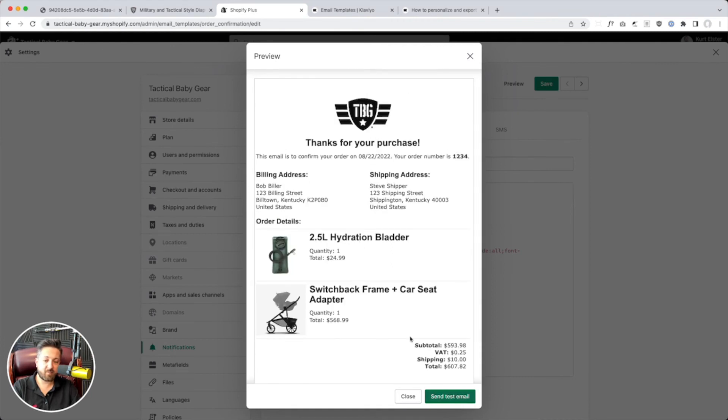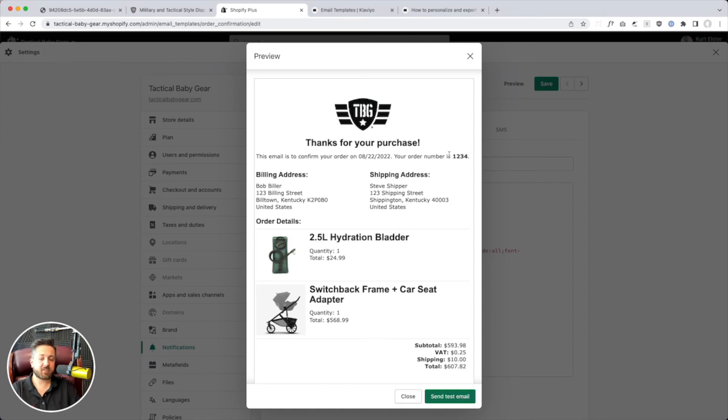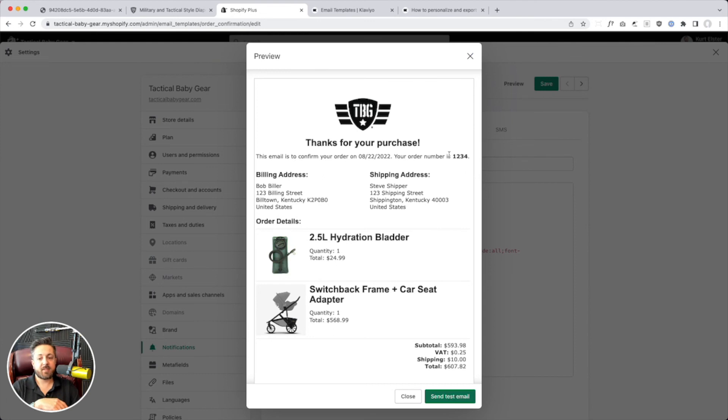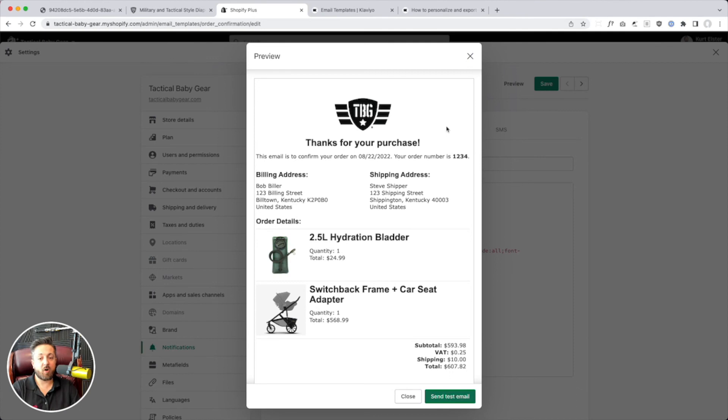And, like, send test email. I could send it myself to test it out. So, pretty straightforward. It's an identical process for all of those templates that they support.